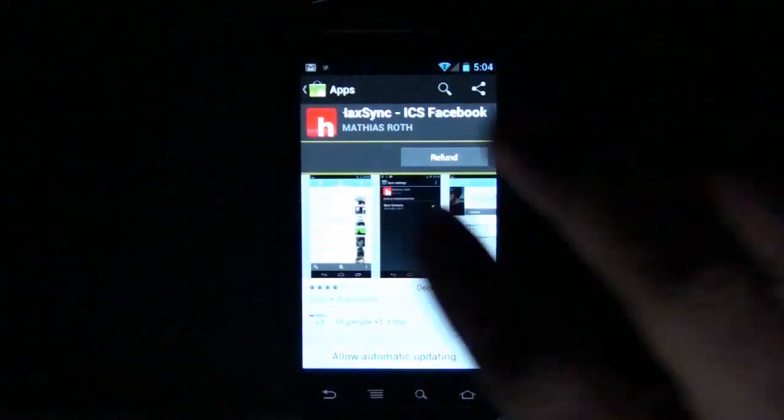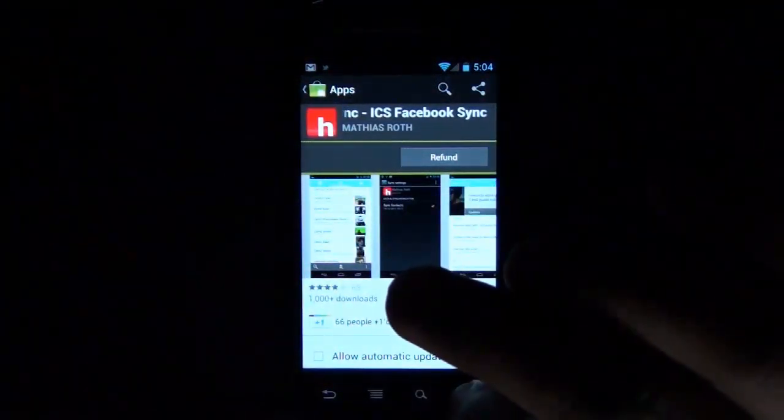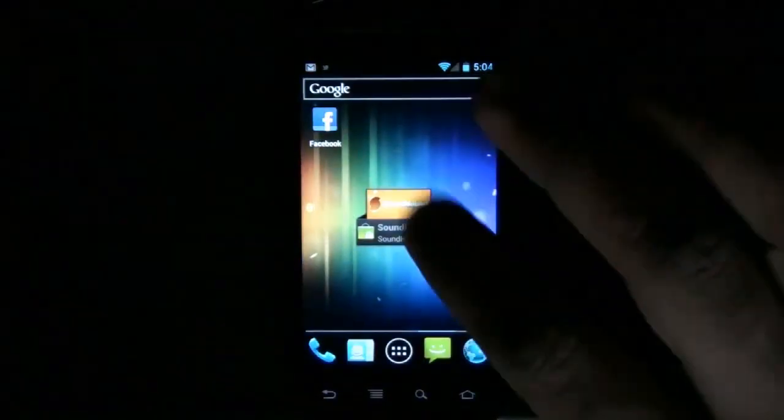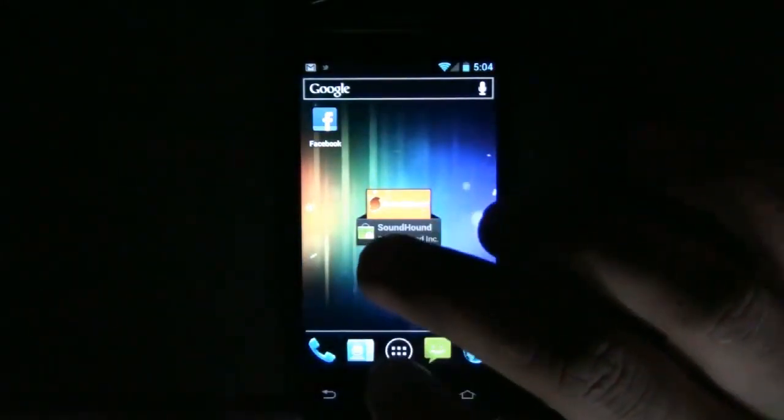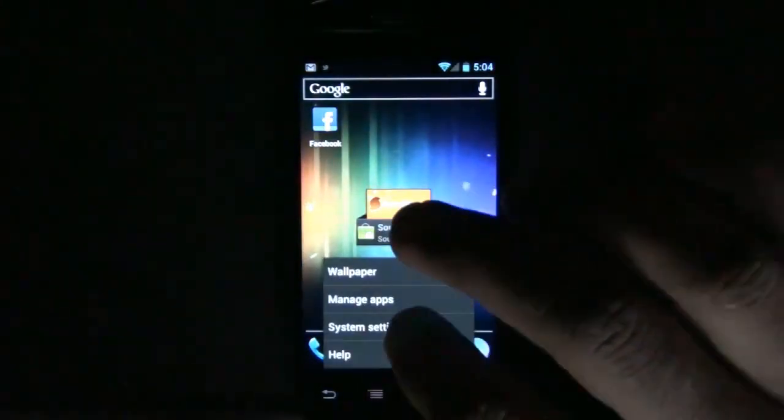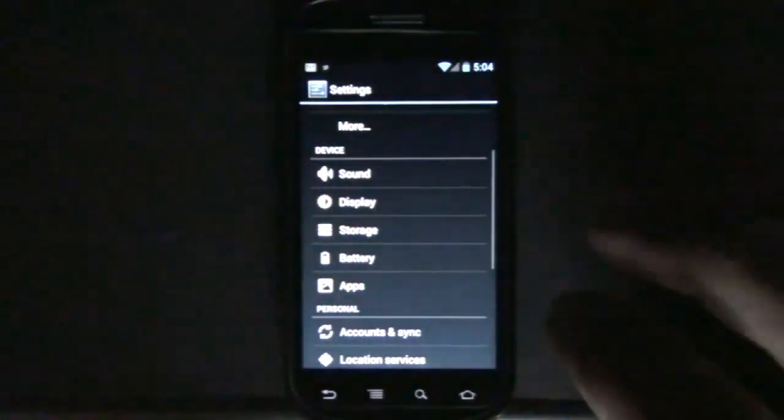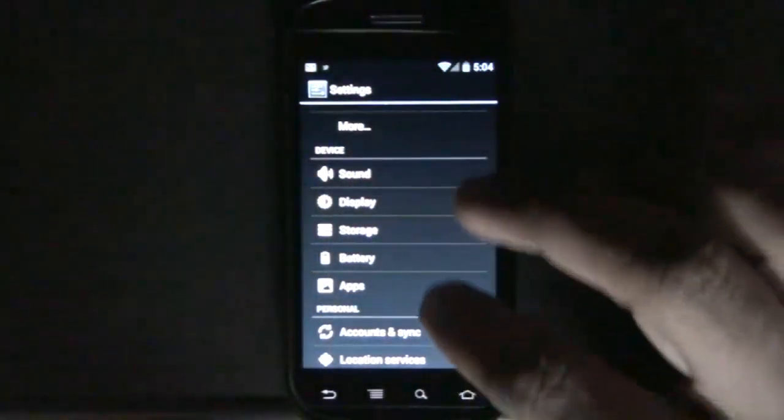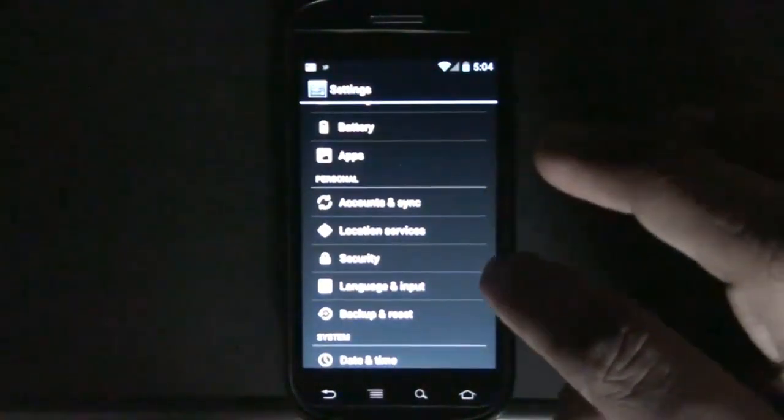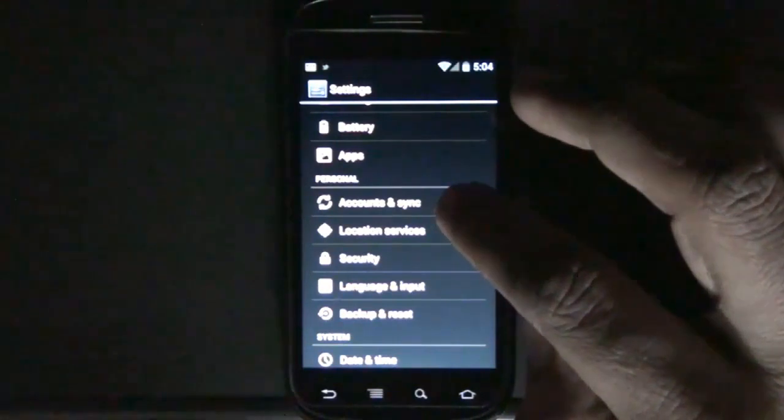It'll give you a walkthrough. Once that's done, we'll go to System Settings, then to Accounts and Sync.